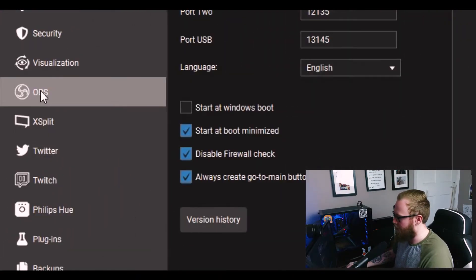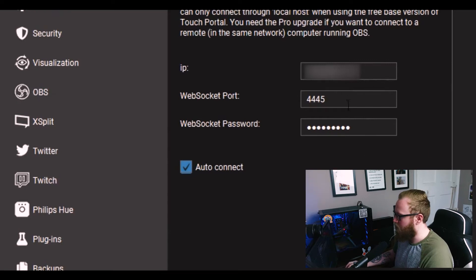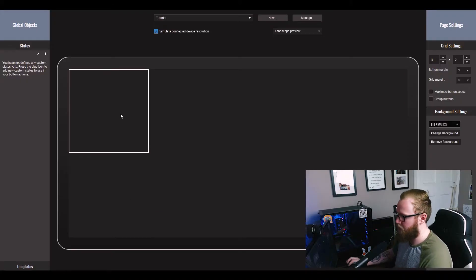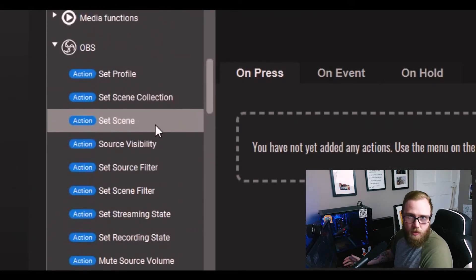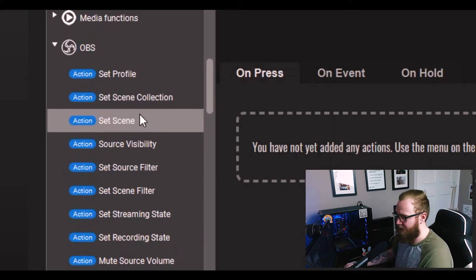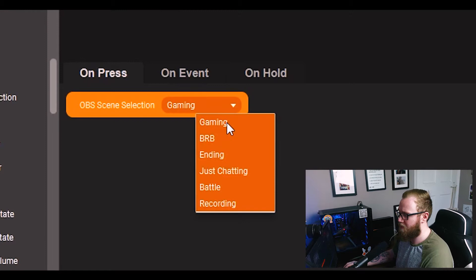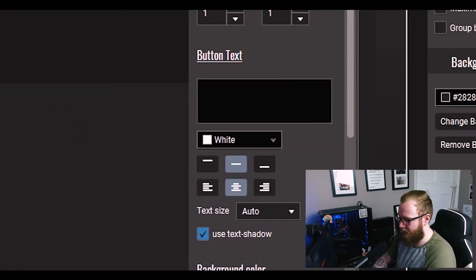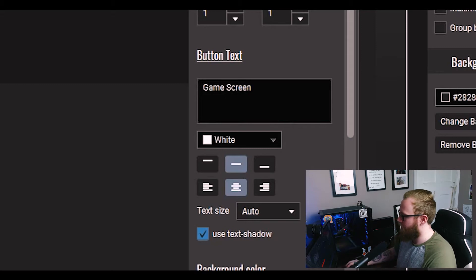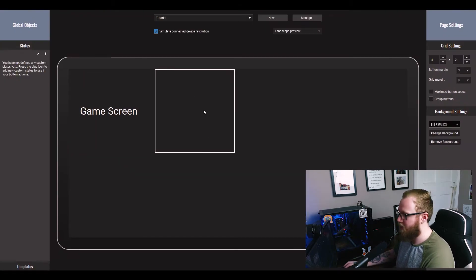Go up to Settings and scroll down to OBS. As you can see it has an IP, a web port and a password. All you need to do is go into OBS, go to Tools, and under WebSocket it will show you all that information — then you'll be connected. From here we're going to set up some scene changes, some muting, automatic Twitch messages and a highlight button. Click on the first button and scroll down the side until you find OBS or Streamlabs, whichever you're using. Click Set Scene, choose Gaming from the drop-down, type in 'Game Screen' in the button text field, then click Save — you have a button.